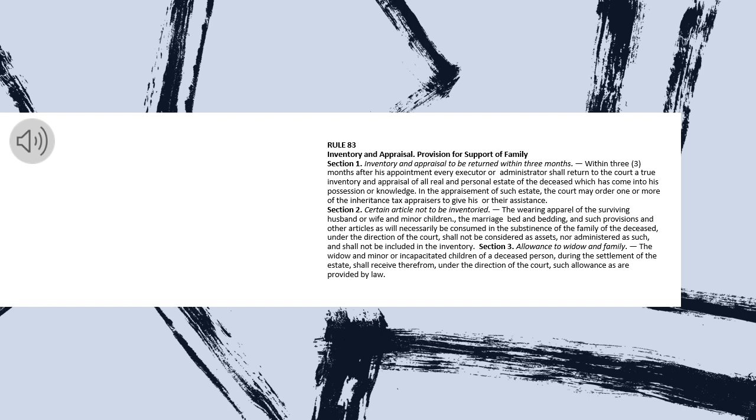Within three months after his appointment every executor or administrator shall return to the court a true inventory and appraisal of all real and personal estate of the deceased which has come into his possession or knowledge. In the appraisement of such estate, the court may order one or more of the inheritance tax appraisers to give his or their assistance.